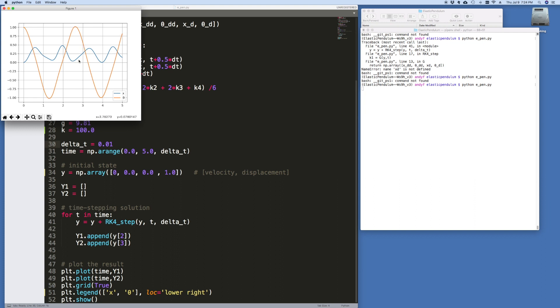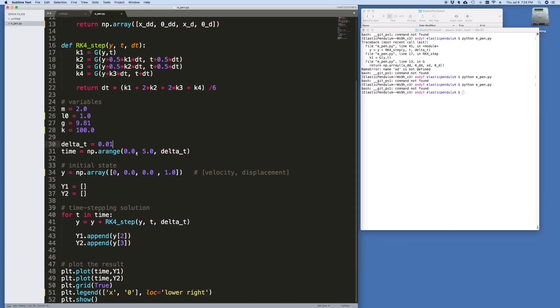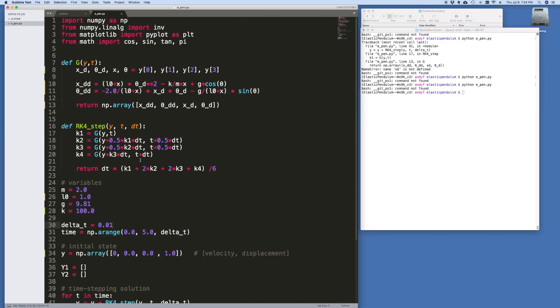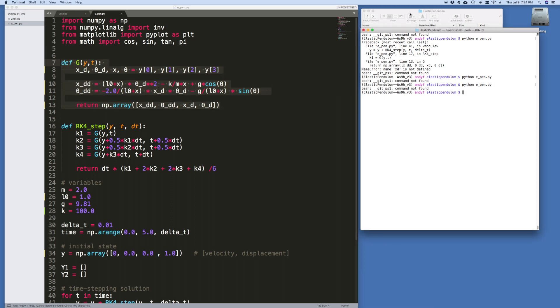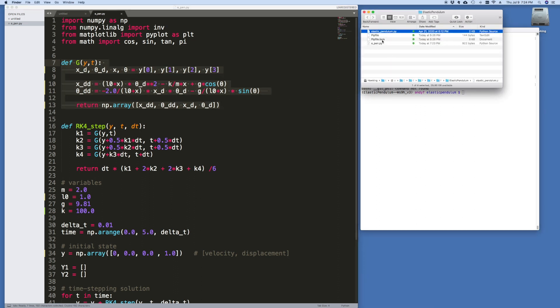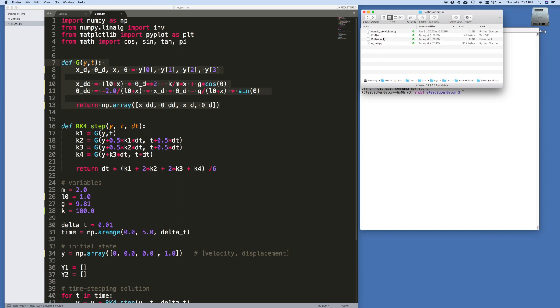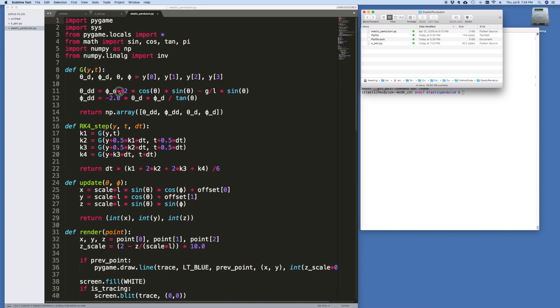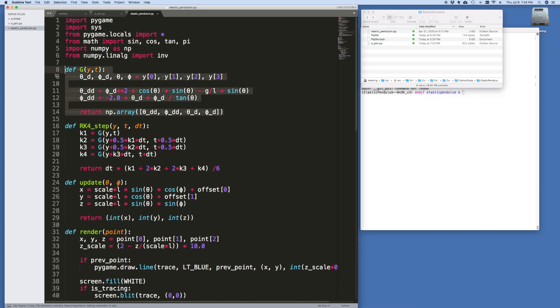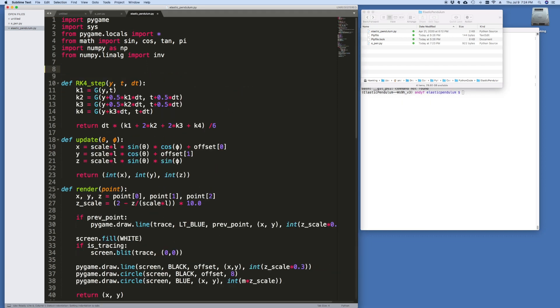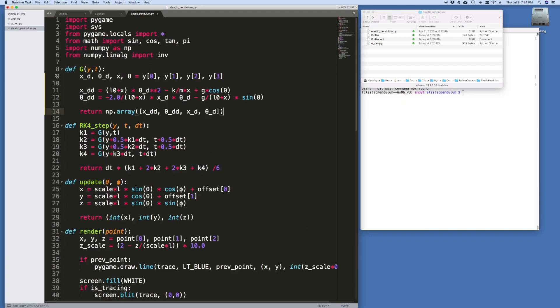So this looks good. So all we need to do is take these equations now and we can plug it into the other piece of code. I'm just going to copy this routine for g. And I'm going to take the second file. This is the elasticpendulum.py. And let's put it in here.